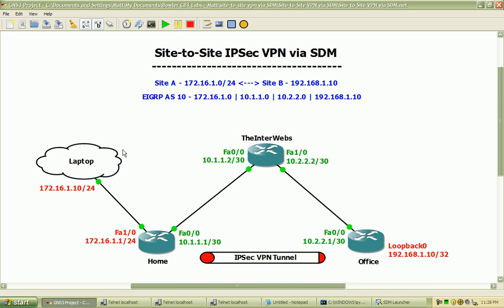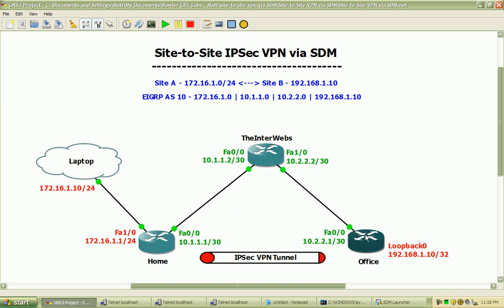We'll also be using this adapter for some verification and testing of traffic traveling over that VPN across the routers here to the loopback address 192.168.1.10 on the office router.